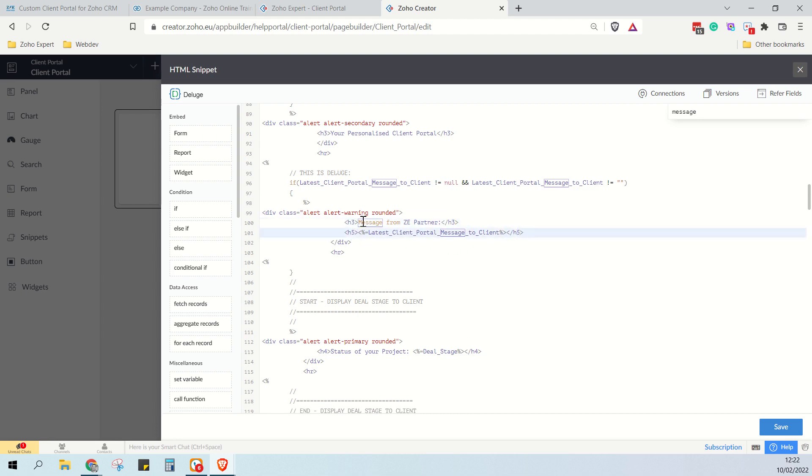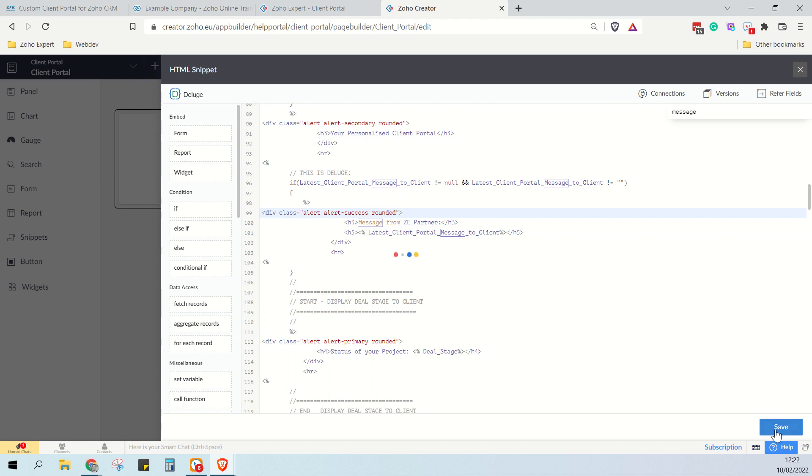And that will change this to a really big line of text and it'll change this to a larger box of text. And then here where we have the alert warning, we can change this to alert success. And that will make it a green box, as opposed to a yellow box. So we just save that.